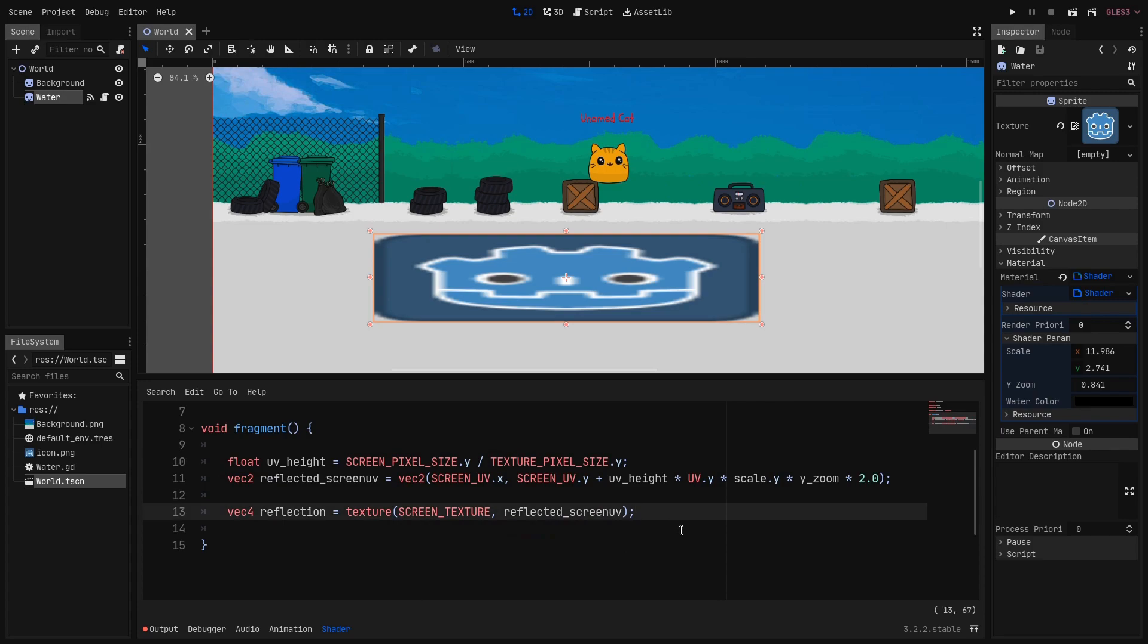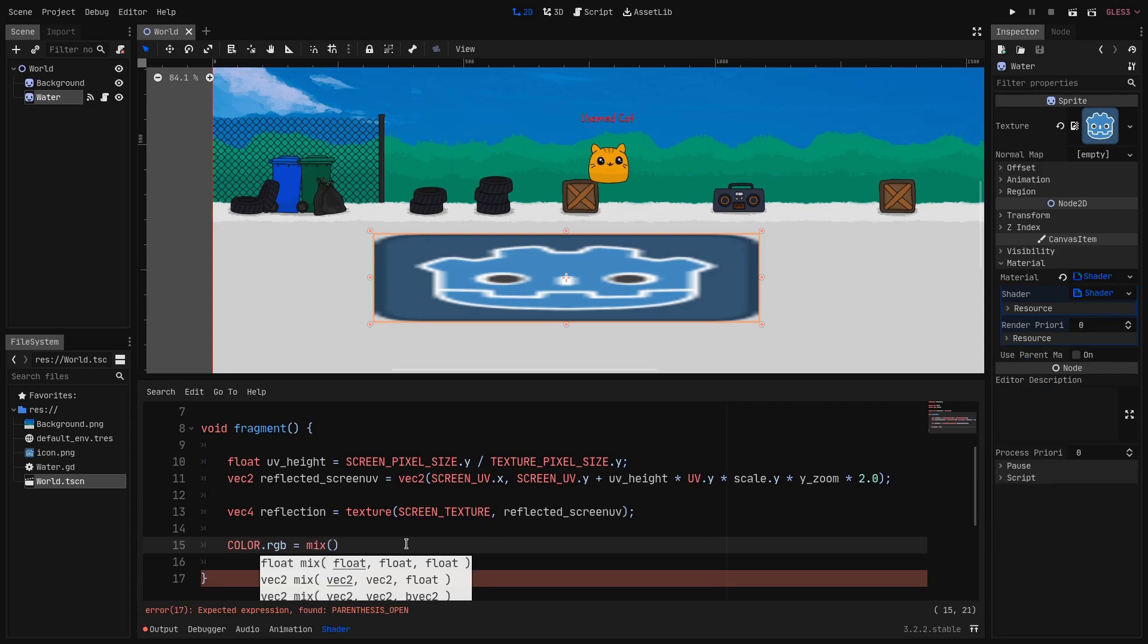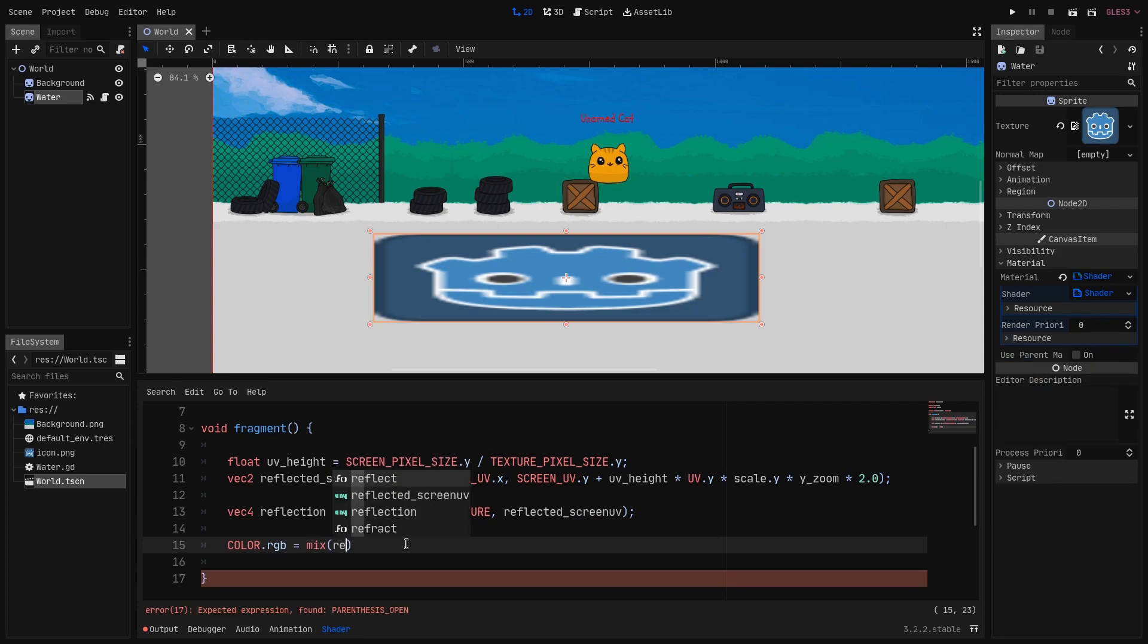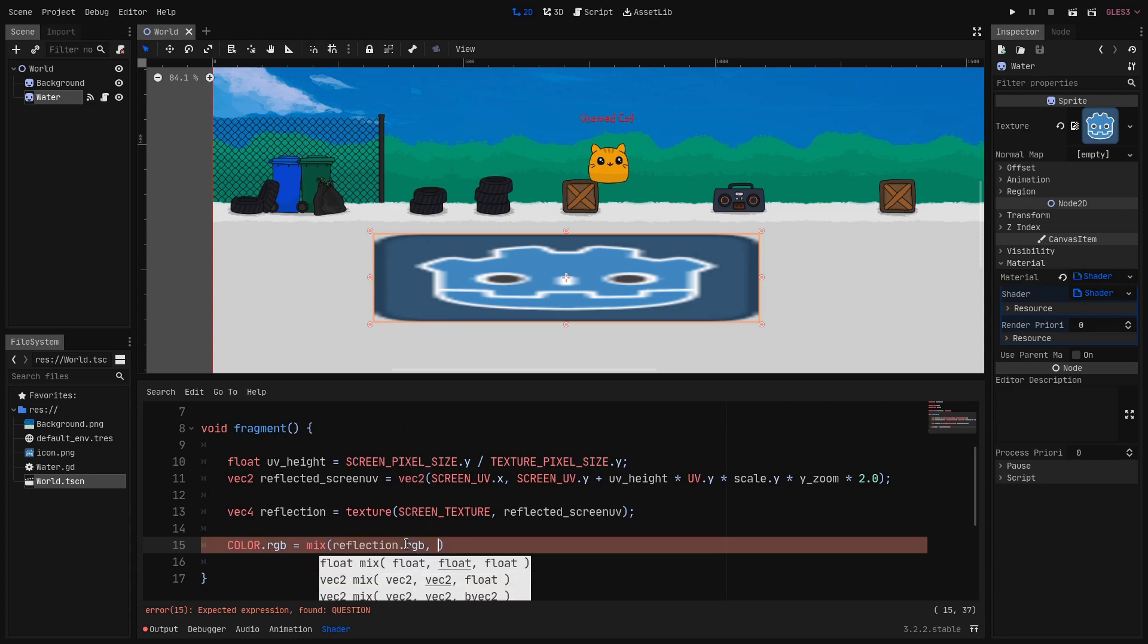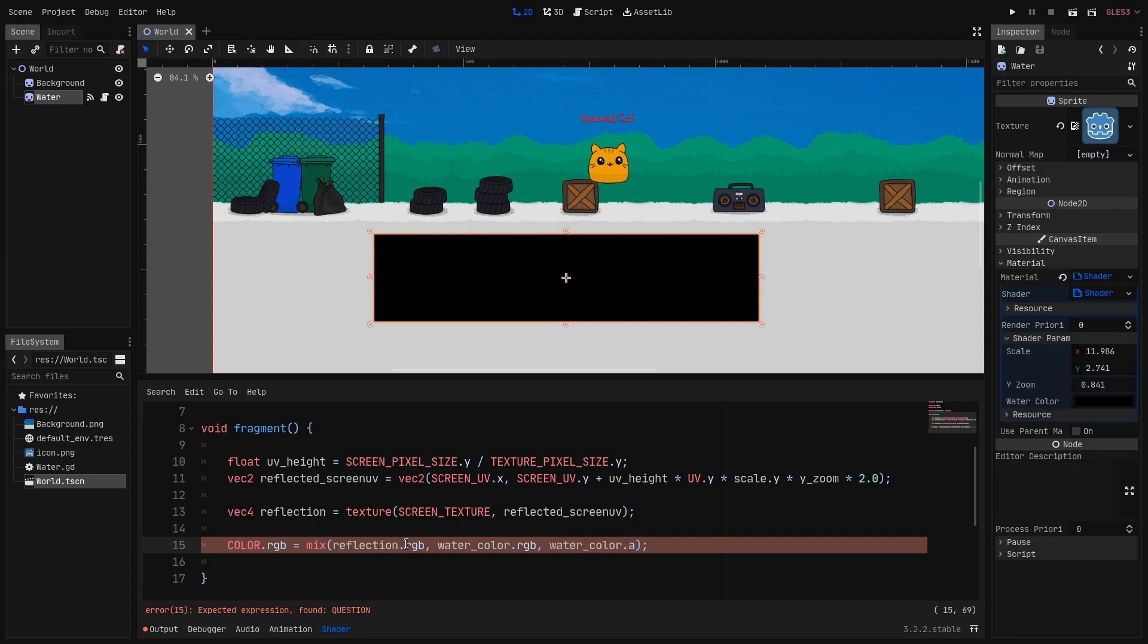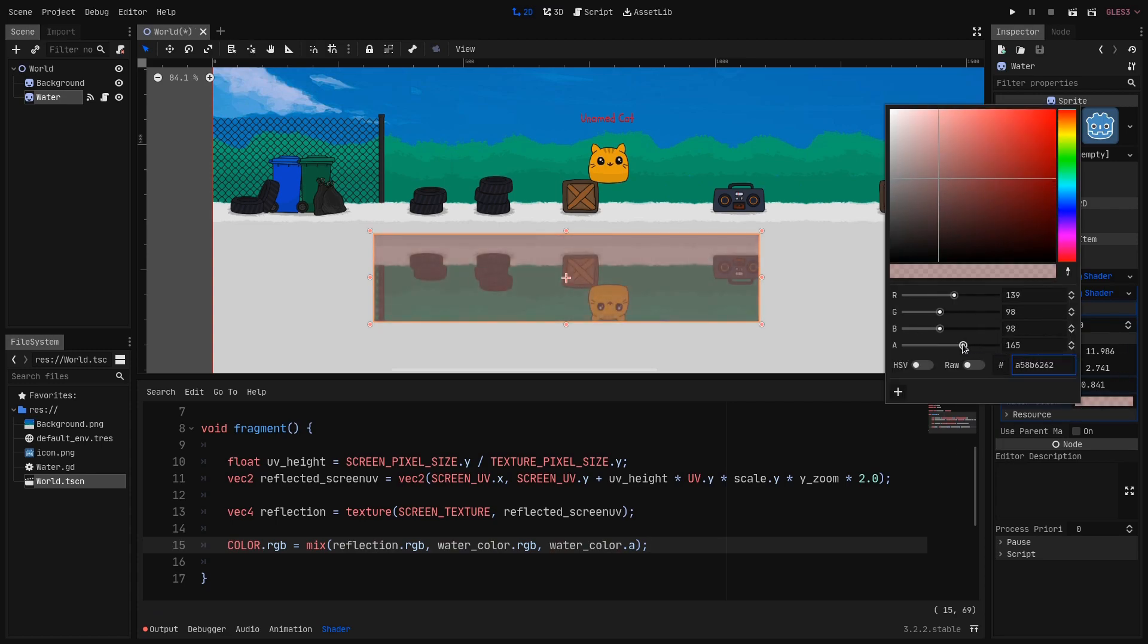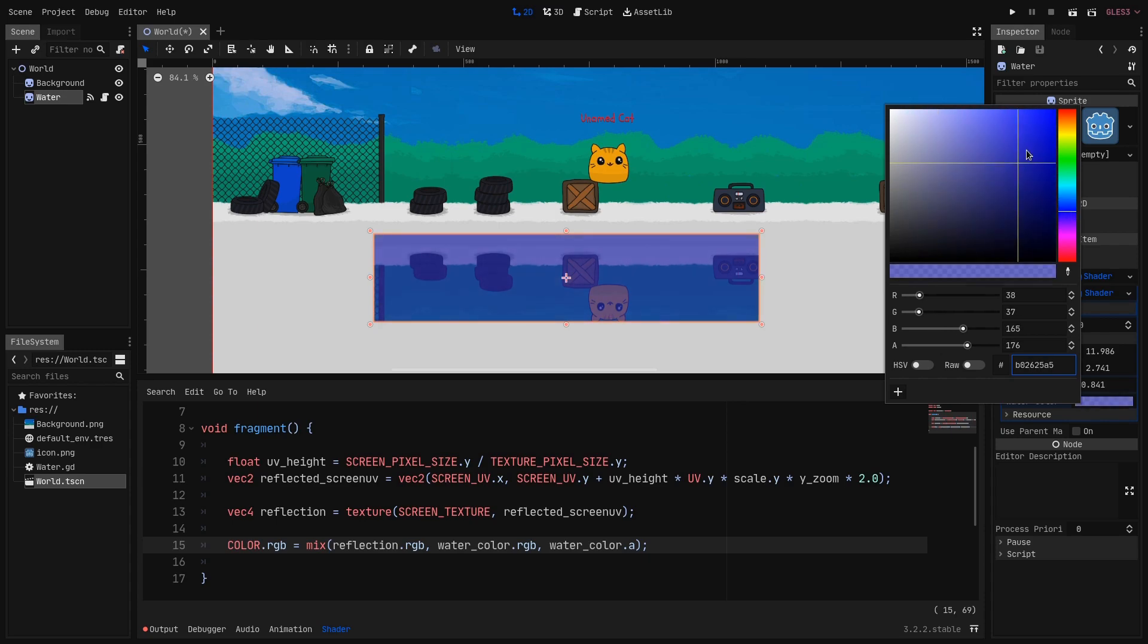So on a new line at the bottom we set the color RGB channels to the mix of the reflection RGB channels with the water_color RGB channels according to the water_color alpha. We will basically use the alpha of the water_color as our interpolation value. And now as you can see when I change the color in the inspector it changes the look on screen. And as I told you the alpha is modulating the intensity.